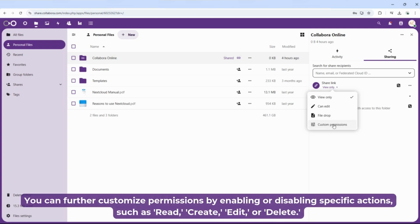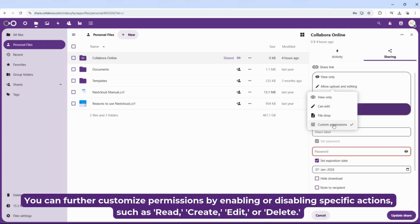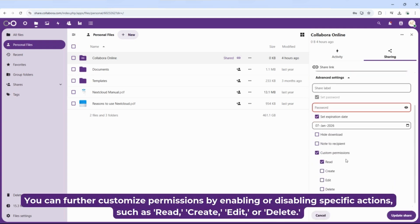You can further customize permissions by enabling or disabling specific actions, such as read, create, edit or delete.